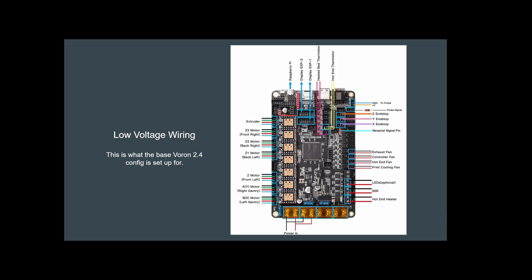This is the very basic setup pulled straight from the Voron website for this board. Again, they should have multiple boards set up there for you to look at depending on what you have.